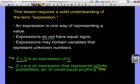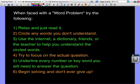Because 'a' could equal anything — a billion, or just one — we don't know what '2 plus a' is. So this is an expression that represents an infinite amount of solutions.